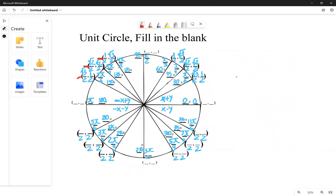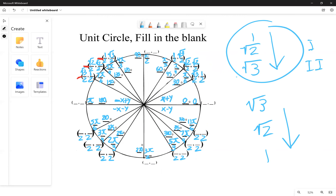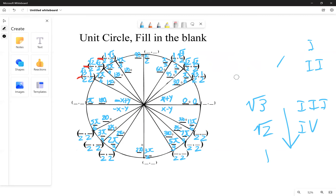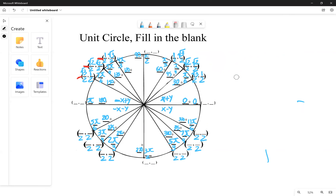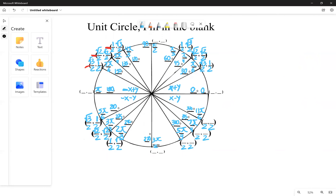For the third quadrant it's different — we start with root three on top, followed by root two, then one. Root three always pairs with one half, root two pairs with root two, and one pairs with root three. Then since both x and y are negative in the third quadrant, we make everything negative: negative root three over two, negative one half, negative root two over two, and so on.